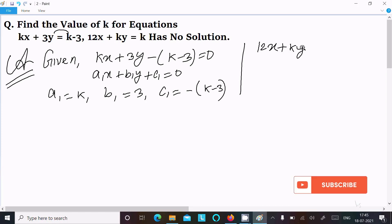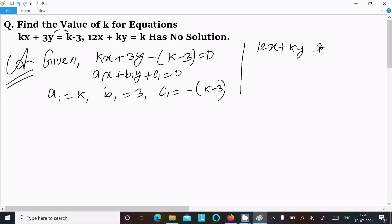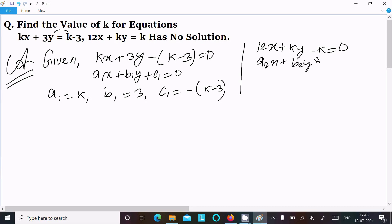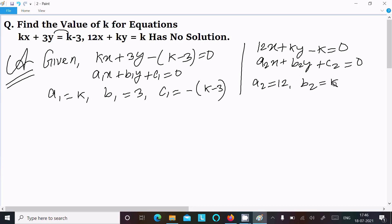The second equation is 12x plus ky minus k equal to 0. This is of the form a2x plus b2y plus c2 equal to 0, where a2 equal to 12, b2 equal to k, and c2 equal to minus k.